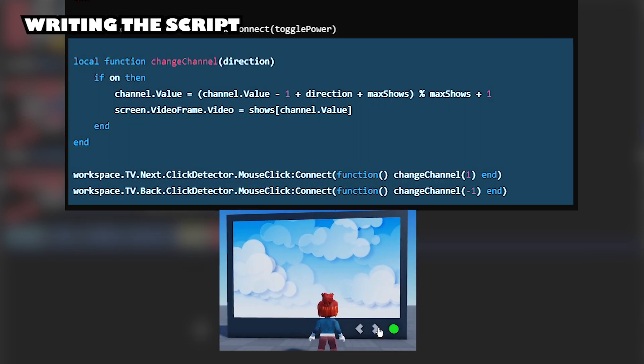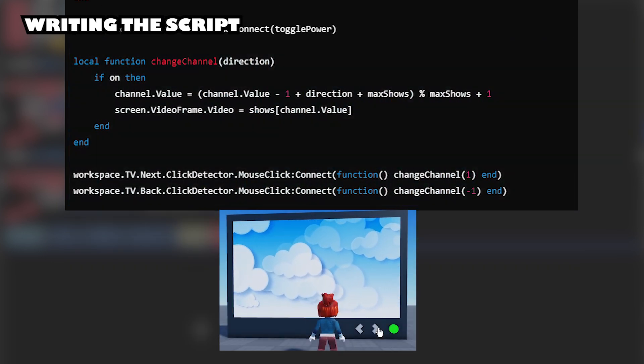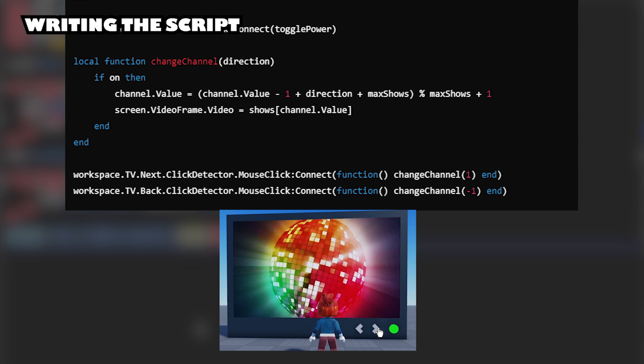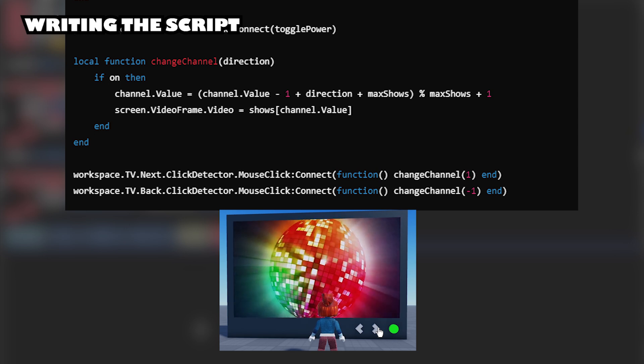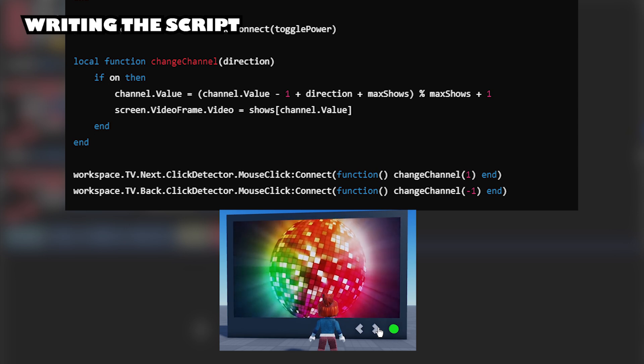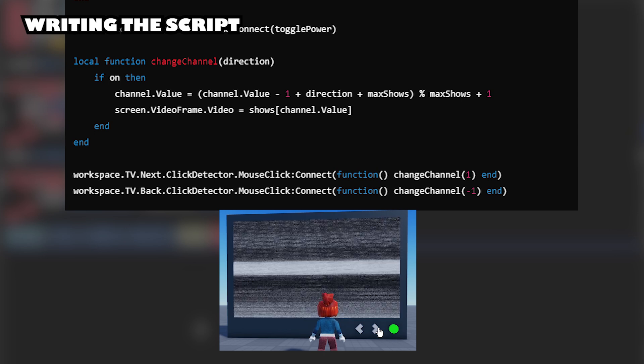This script sets the channel changer buttons to go to the next or back in the order of the videos in the shows. Both buttons will only work when the TV is on.